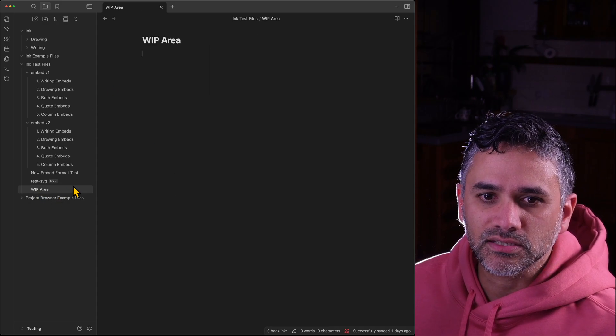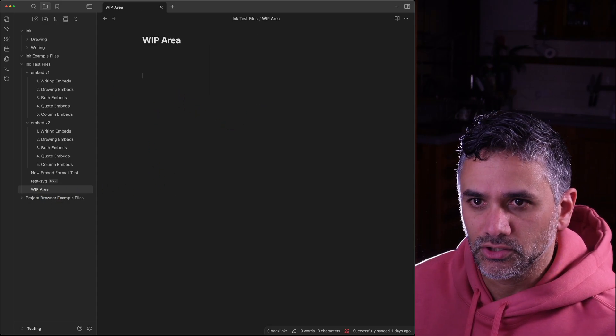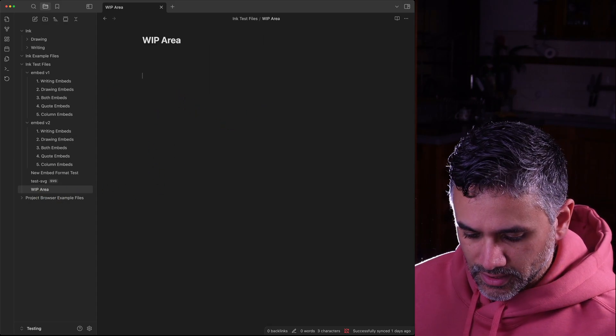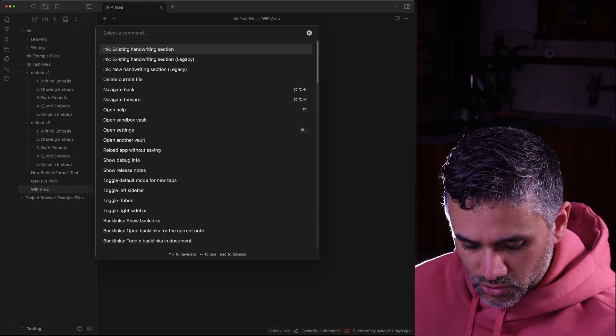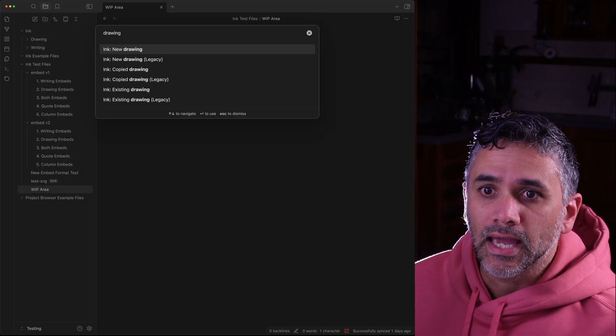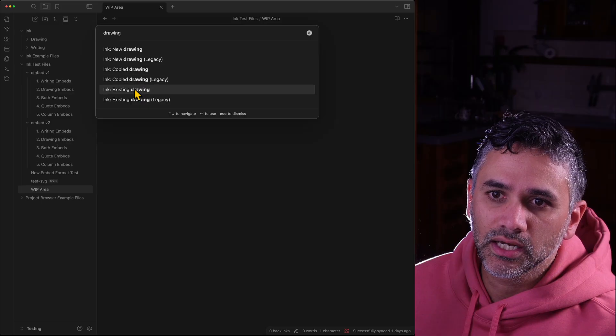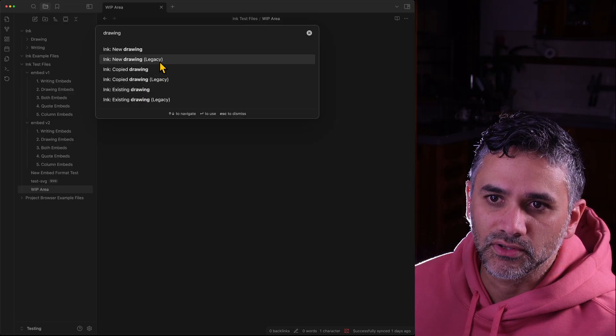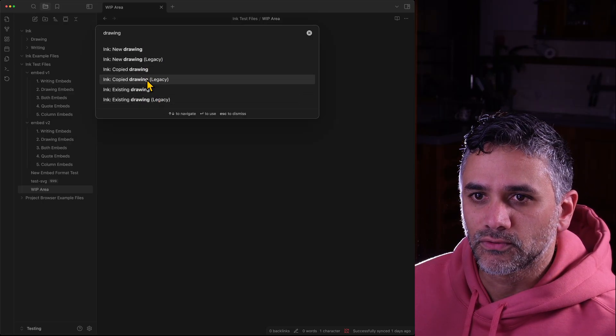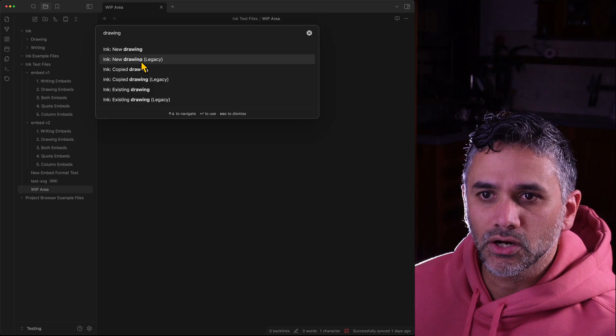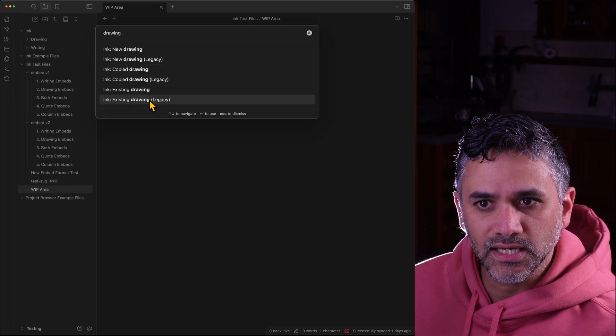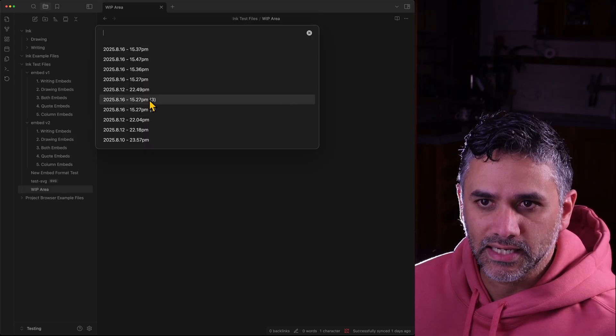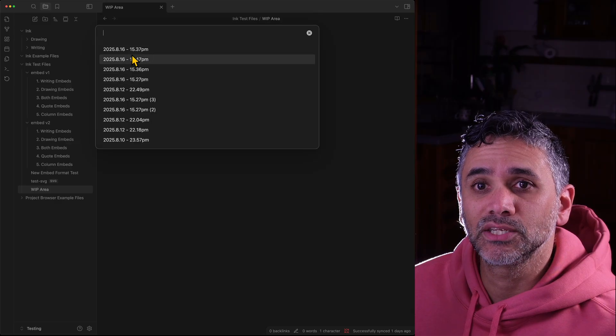So if I go to this work in progress area and I add a new thing, I'm going to go Control P and I'll go drawing. You'll see we've got the new drawings and we've got the legacy ones, the new format and the legacy ones. So I'm going to go existing drawing legacy and what I get is a menu of file names which isn't very helpful obviously.